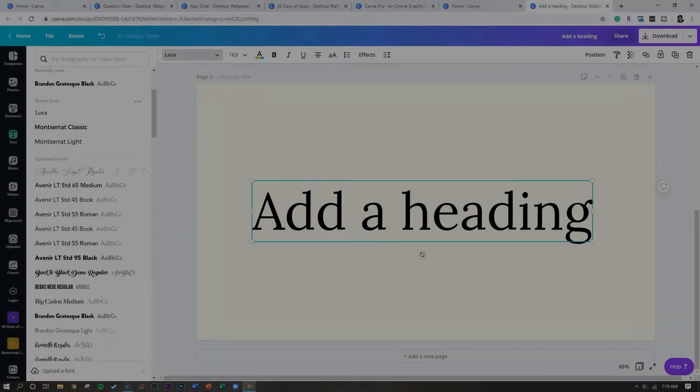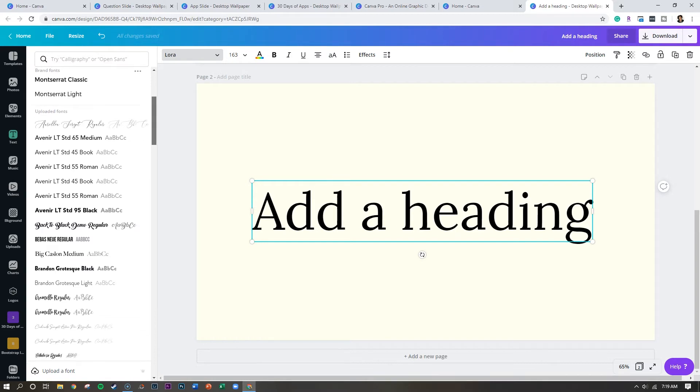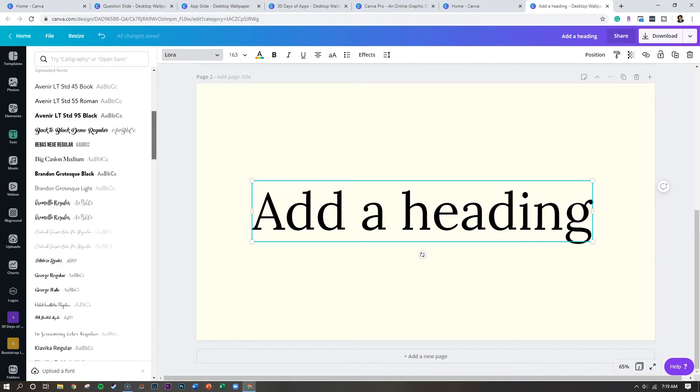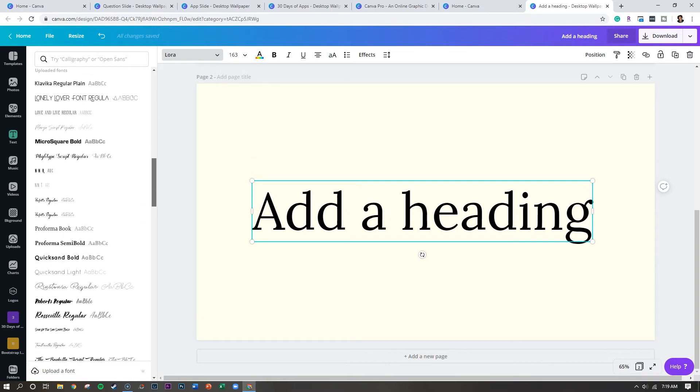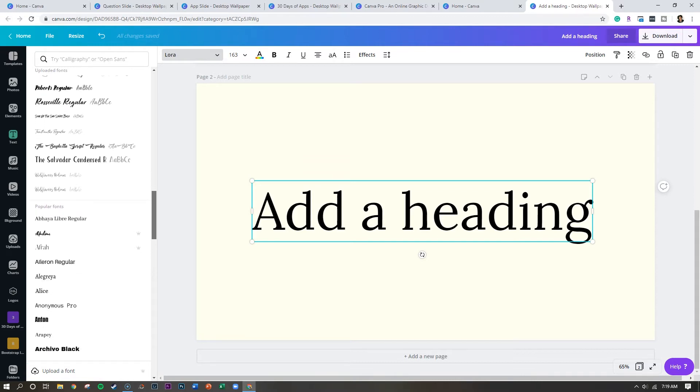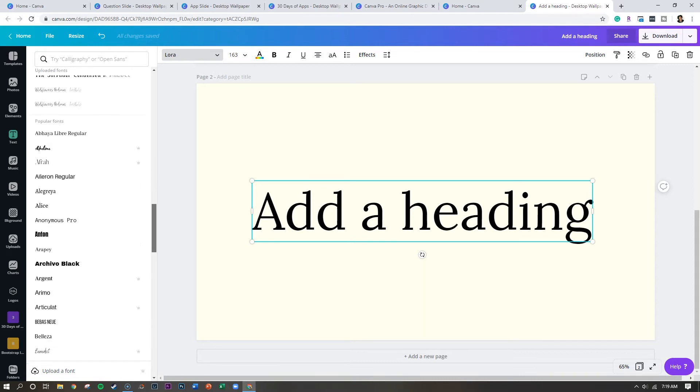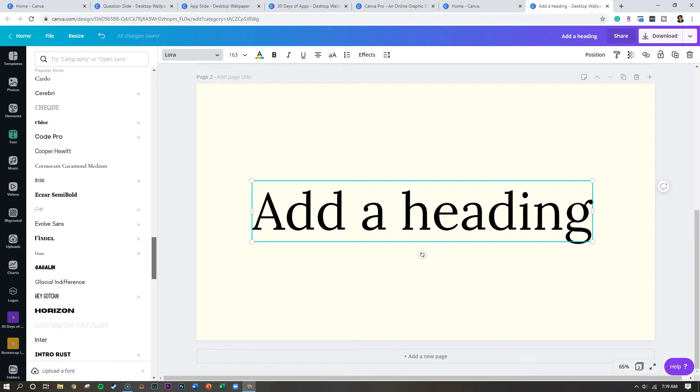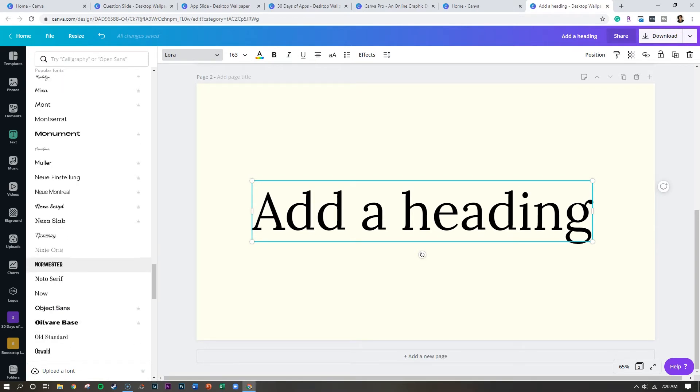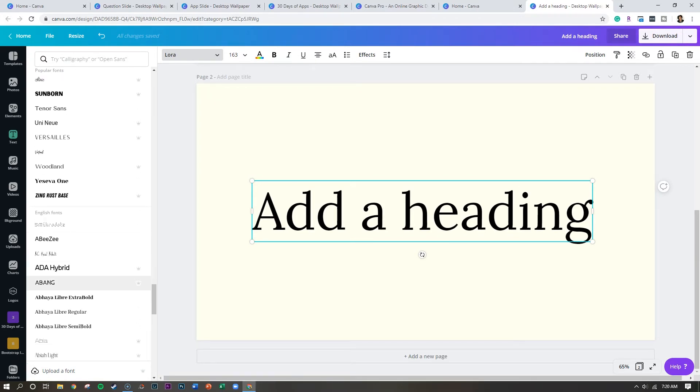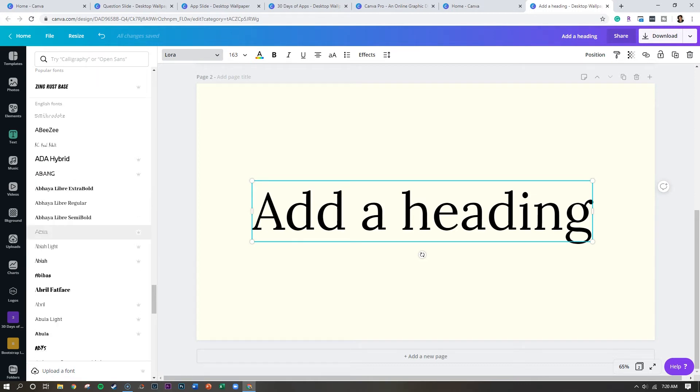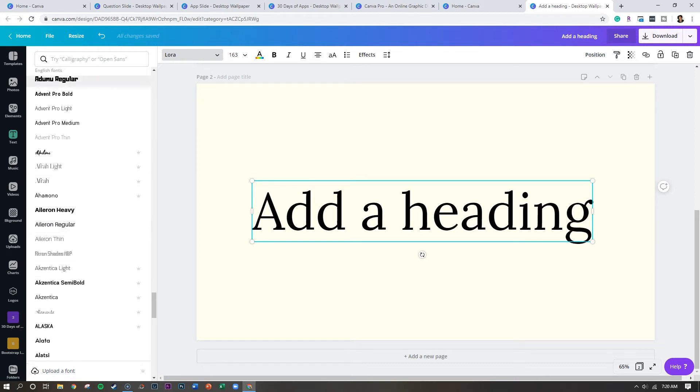Number three is fonts. Now Canva Pro has over 1000 fonts that you can utilize and you can upload fonts of your own. So if you're trying to make sure that your branding stays consistent across all of your marketing, and you have purchased a font from another site, you can upload it directly into Canva. And under uploaded fonts, you can see the fonts that I have uploaded myself, then you're going to see popular fonts. And if you continue to scroll down, you'll see that Canva has even started to categorize their fonts, like English fonts, or even script fonts.